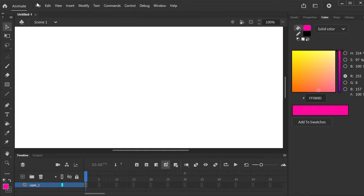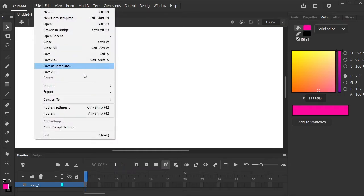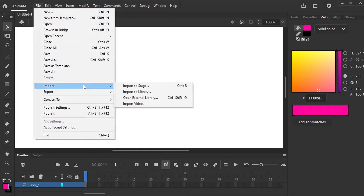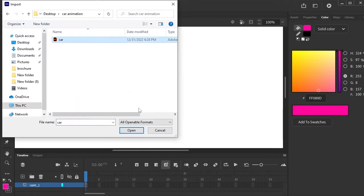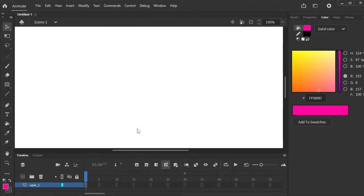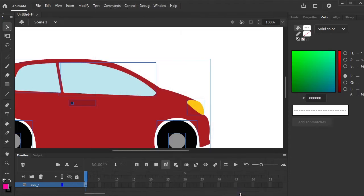Click on the File, Import, Import to Stage. Import.